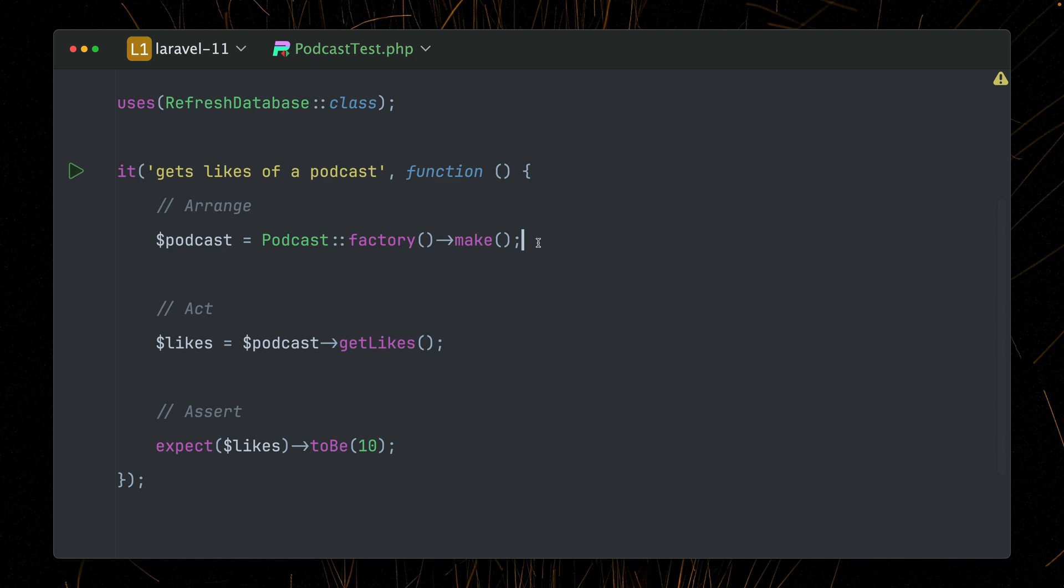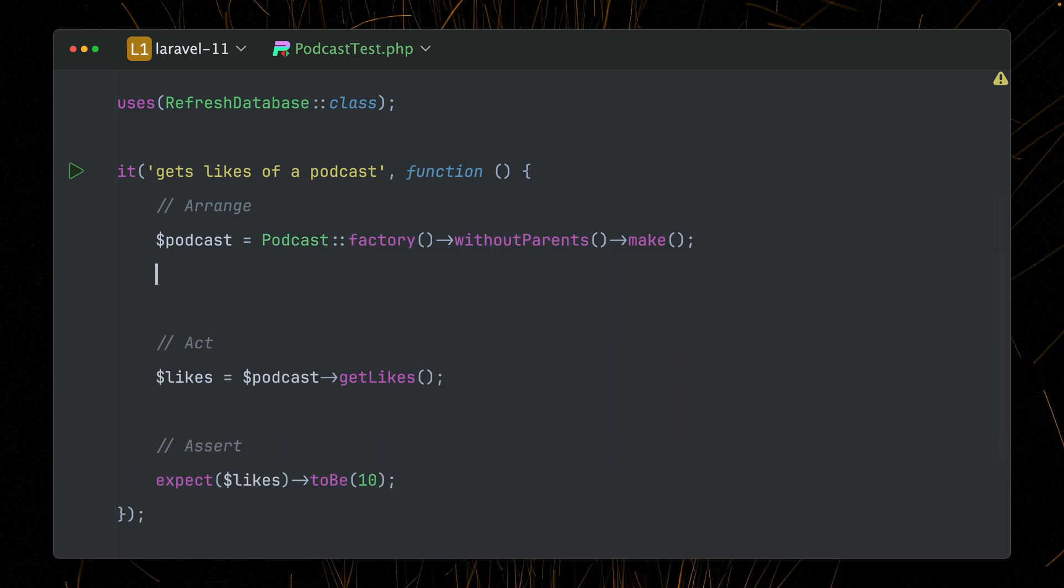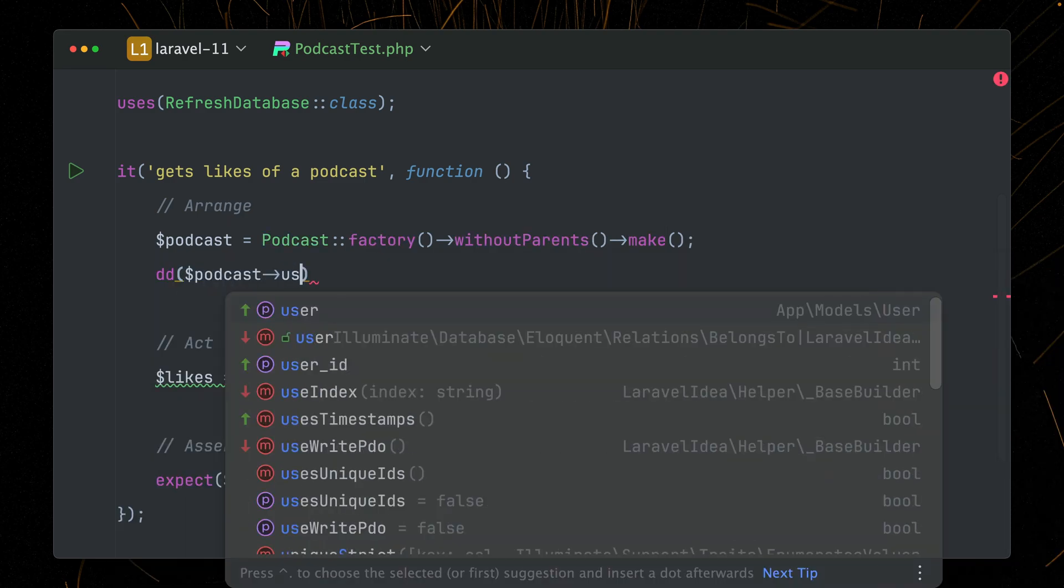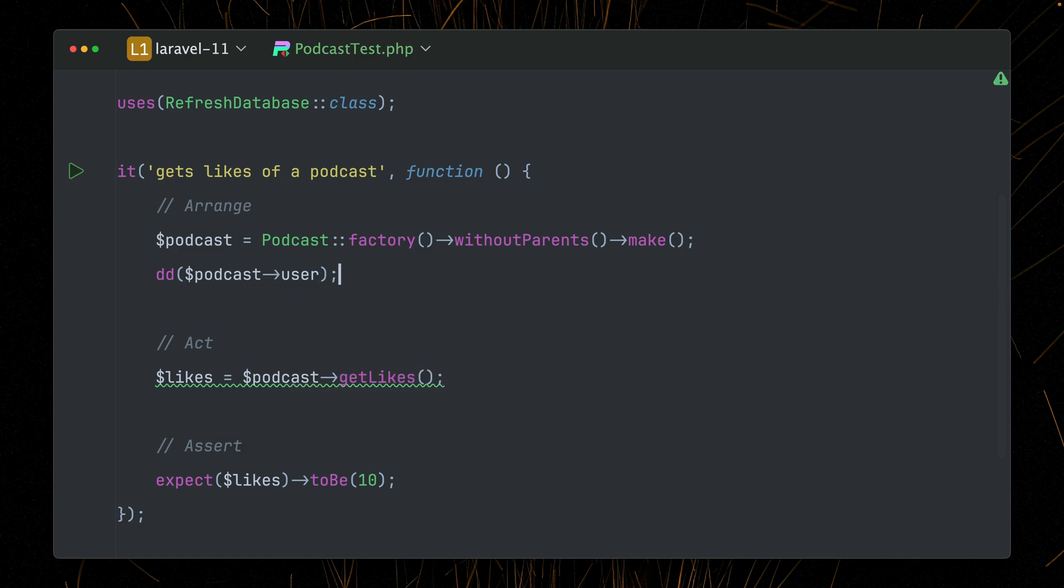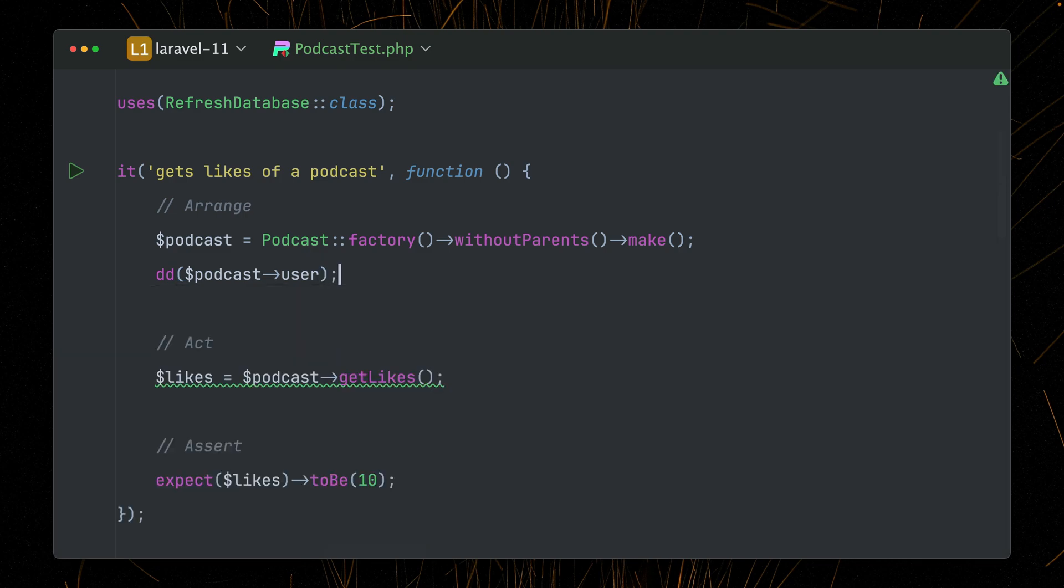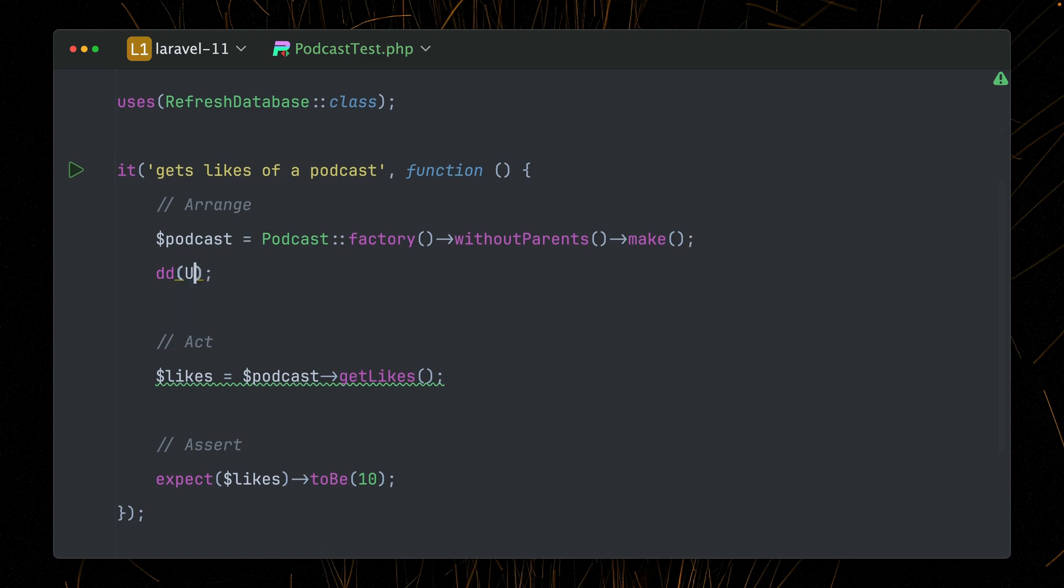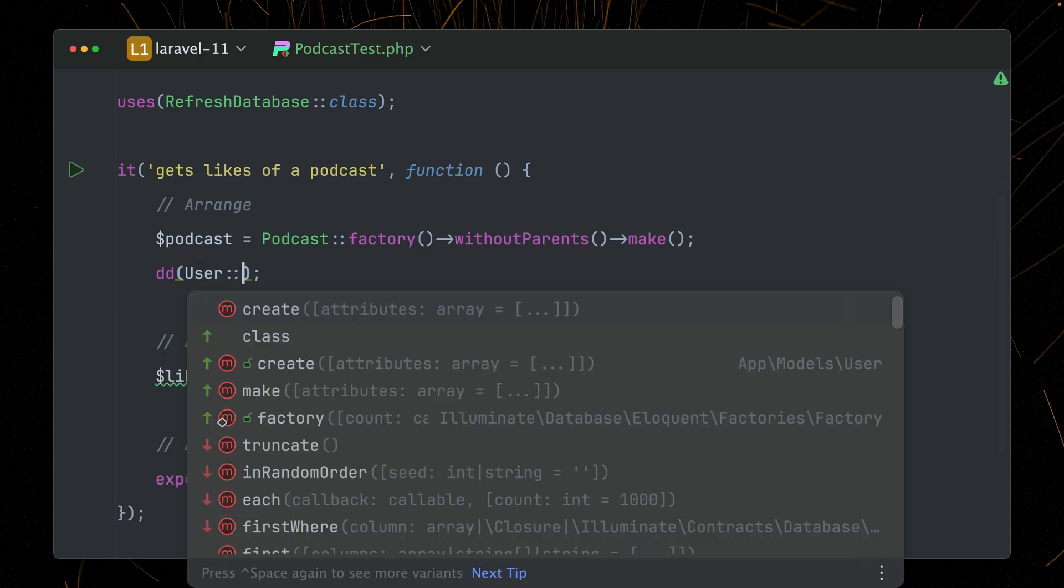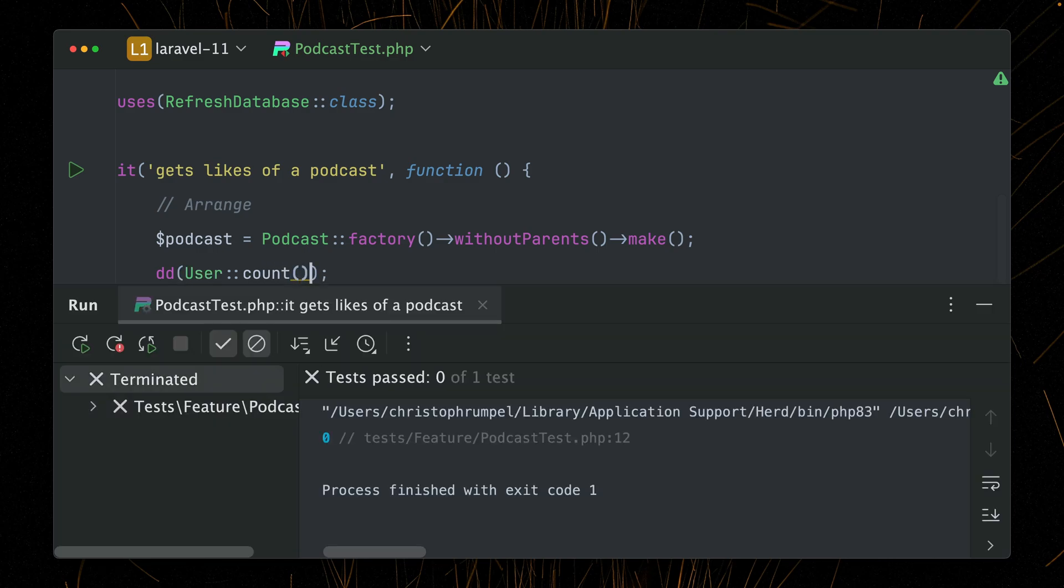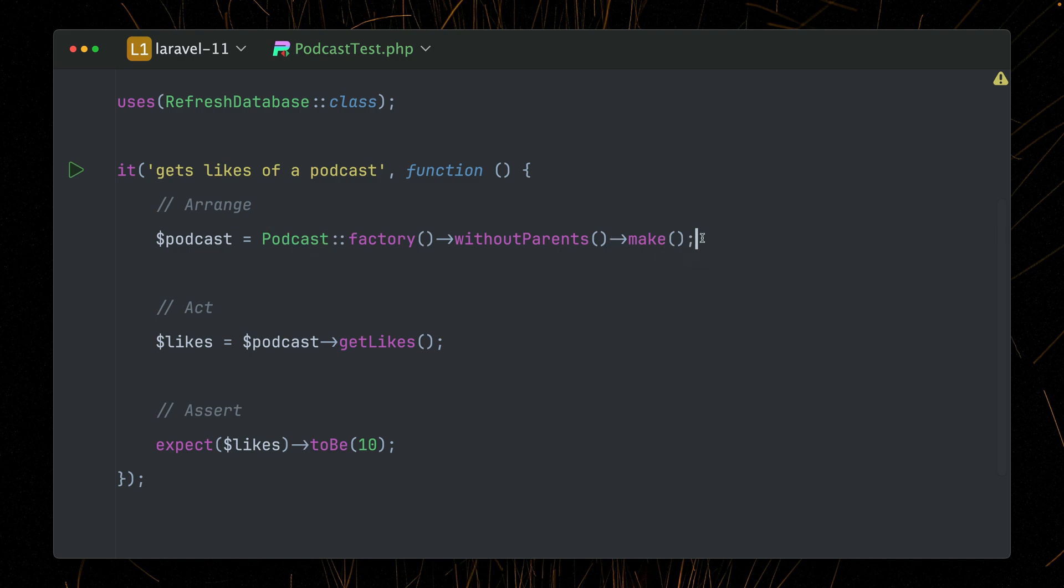So we can now prevent this with a new method called without parents. Let's try this again. If we now try to get back the user, let's see what this gives us. This gives us now null because all parent items are now null by default. And this also means if we now try to check how many users we have inside the database, you will see that this is also now zero, which is exactly what we would expect here. So this is a very nice way to make sure when you use the without parents method on your factories that you just create the instance that you need here and not parent models, which you don't need for this test.